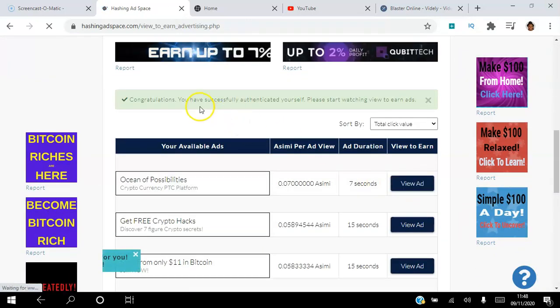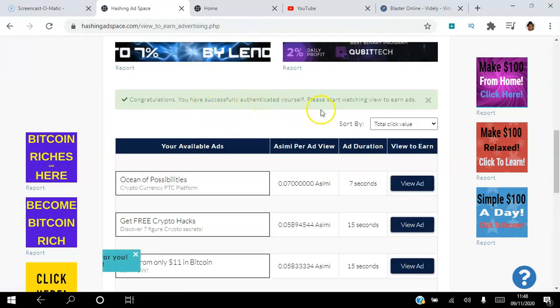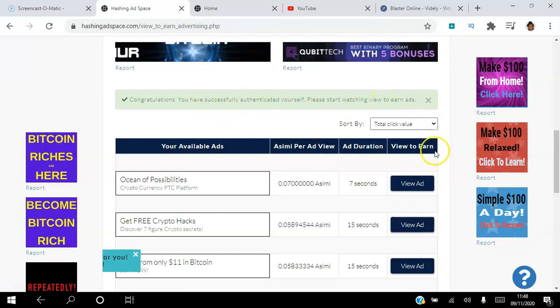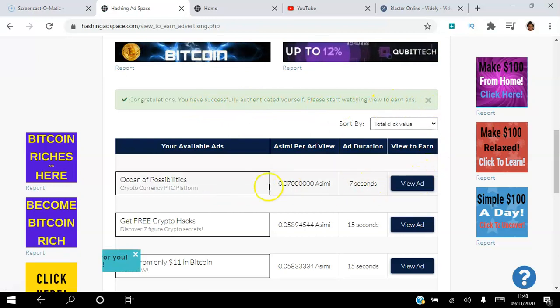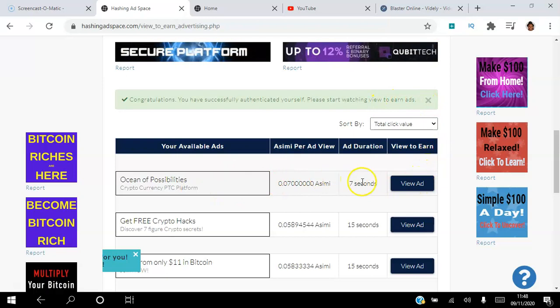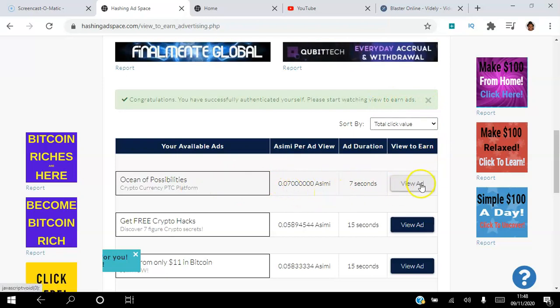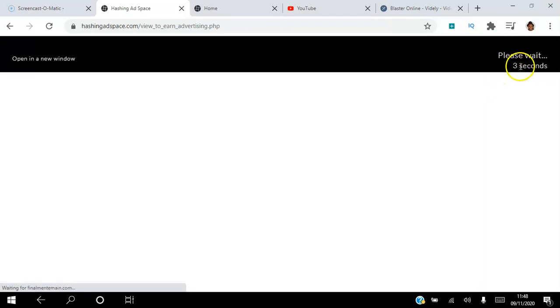There we go. So congratulations, you've successfully authenticated yourself. Please start watching view ads to earn. I'm going to view this first ad here for seven seconds and I'm going to get 0.07 ACME. So I'm going to click view ad. You see there's a seven second timer just counting down there for me.